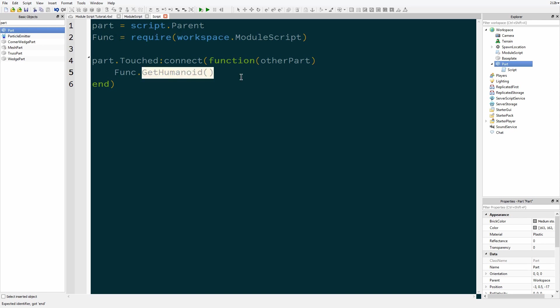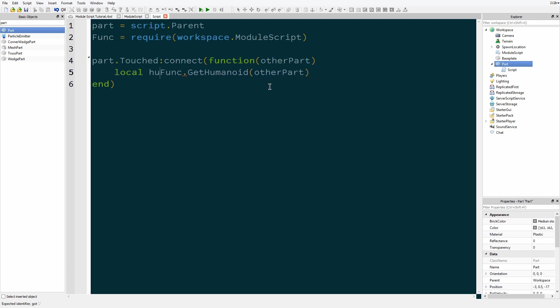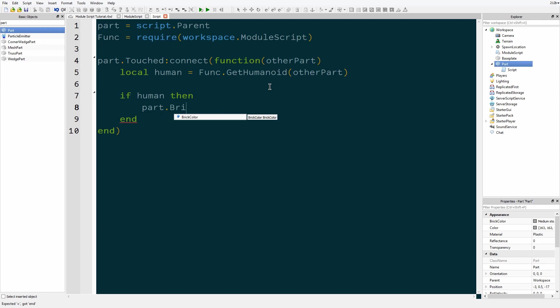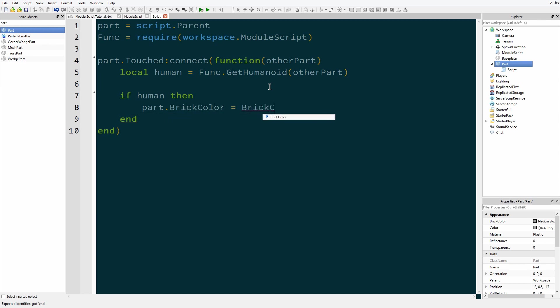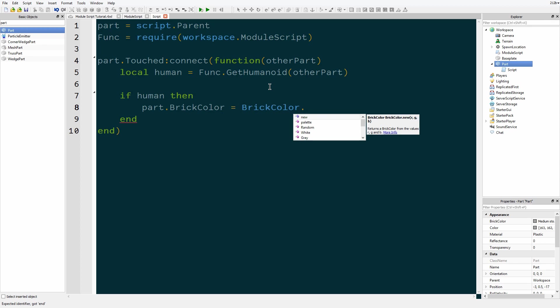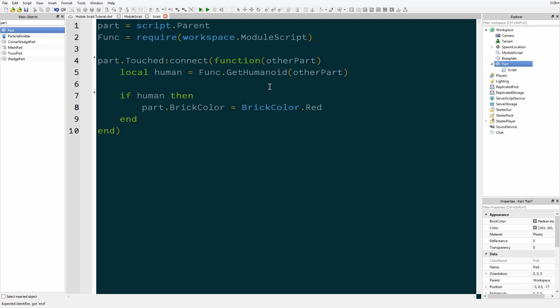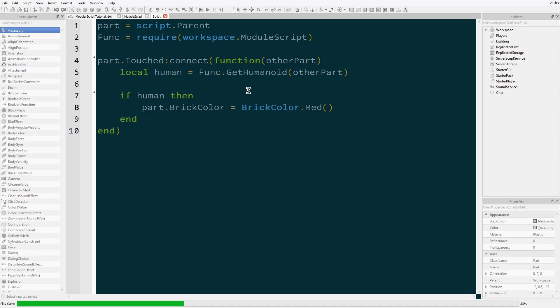So now we can use the function inside of module script with func.getHumanoid. Oh, it even showed a little tooltip there for it. So getHumanoid otherPart, and we're going to set that to our own local human function. So if human, then part.BrickColor equals BrickColor.red. That should work.